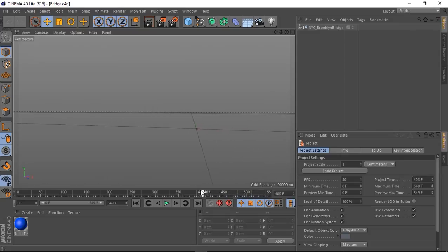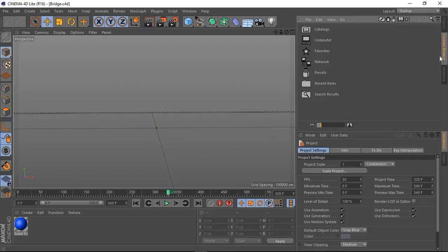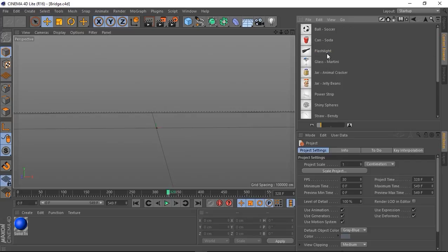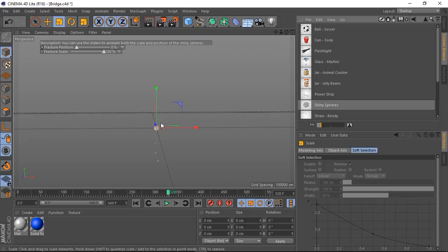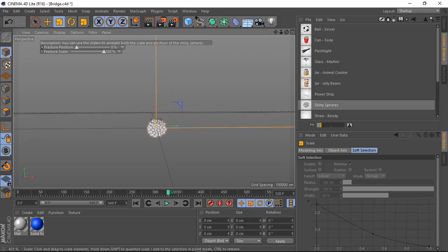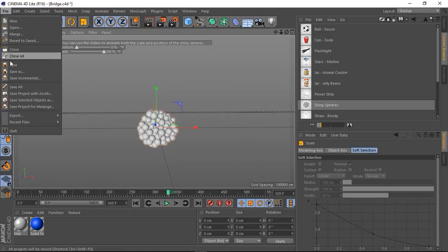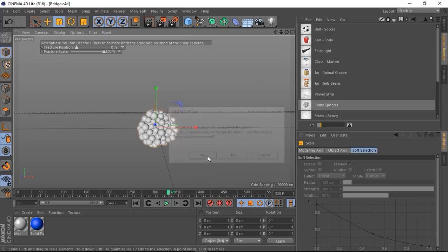So basically you can do anything you want inside of Cinema 4D. I'm not going to get into that. For this tutorial, I'm going to use a default model that comes with Cinema 4D light. So I'm going to use the shiny spheres. So I'm just going to rescale this. And after you're done with all the work in Cinema 4D, just click on file and then save.